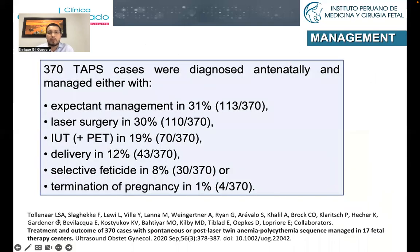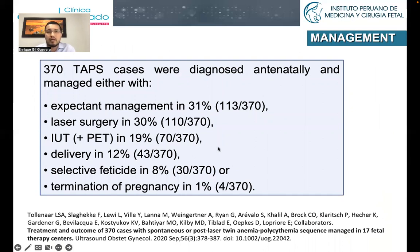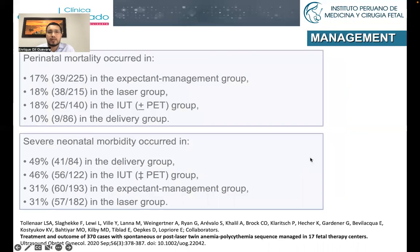Based on a paper by Tollanar, studying about 370 cases with spontaneous or post-laser TAPS, 31% had expectant management, 30% laser, 19% IUT, 12% preterm delivery, 8% selective feticide, and 1% termination of pregnancy.